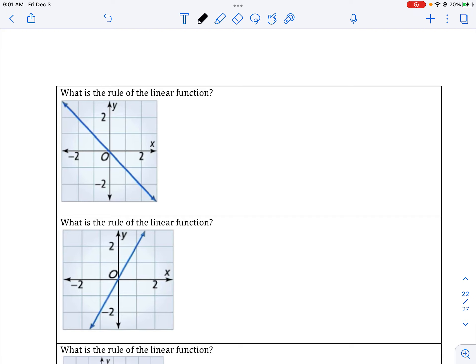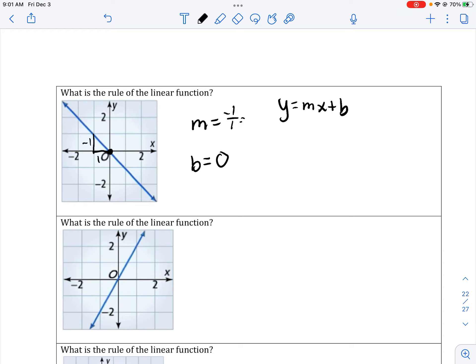Next, what is the rule of the linear function — meaning what is the equation? We have slope and y-intercept. My y-intercept here is 0. My slope: I go down 1 and to the right 1, so rise over run, my slope is negative 1. y equals negative x. We do not need to put plus 0. When the x or a variable is there, the number 1 should be in front of that variable. So y equals negative x.